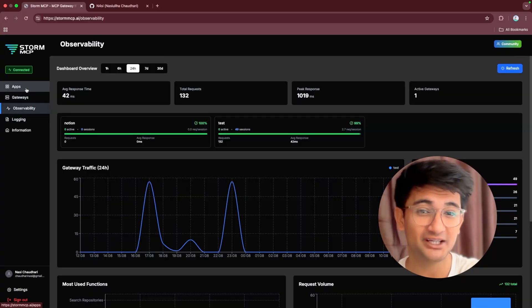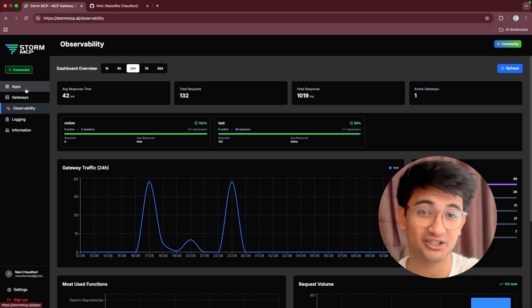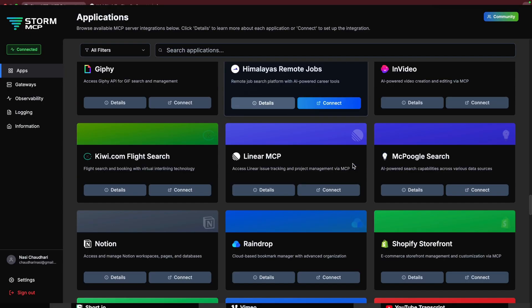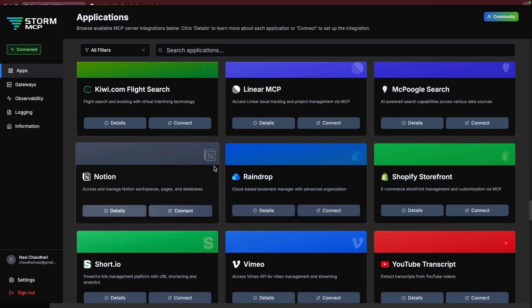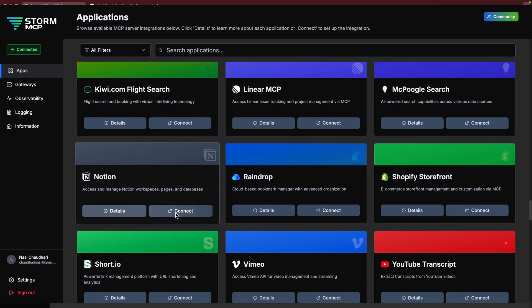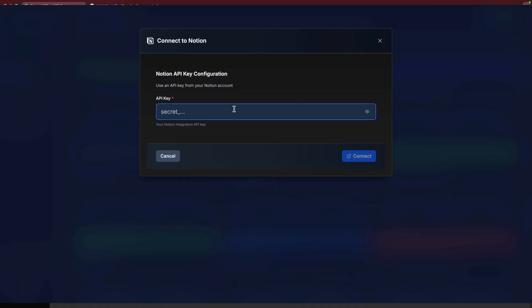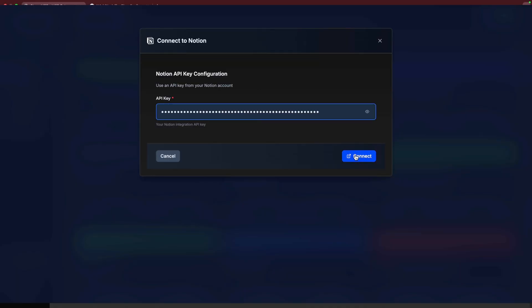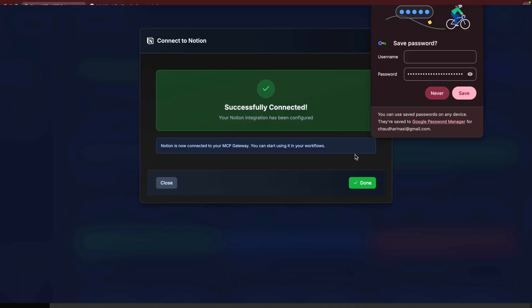But for now, let's try connecting to Notion MCP server. When you scroll down, you can see Notion MCP server here, and then click on connect button for this MCP server. Now add your API key and it's connected.